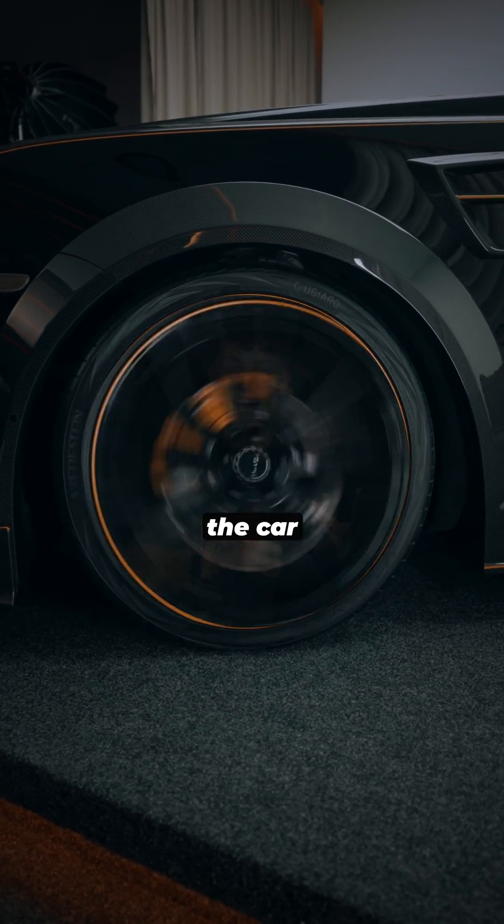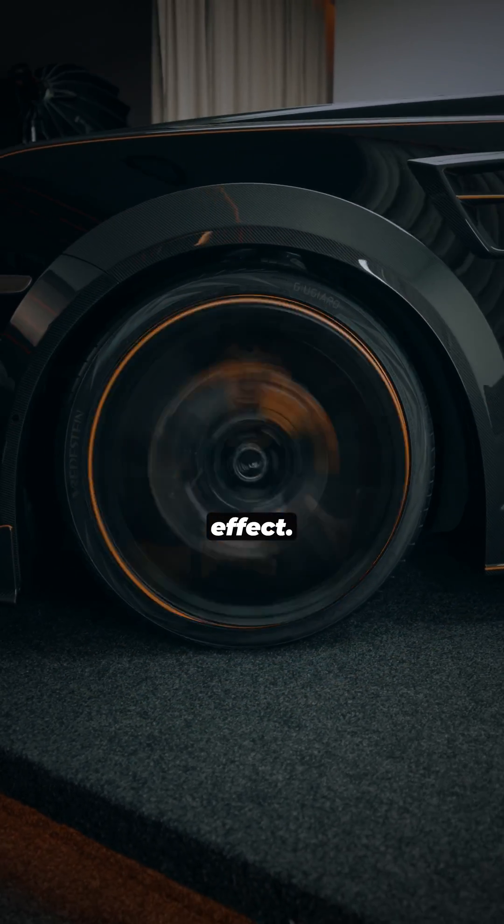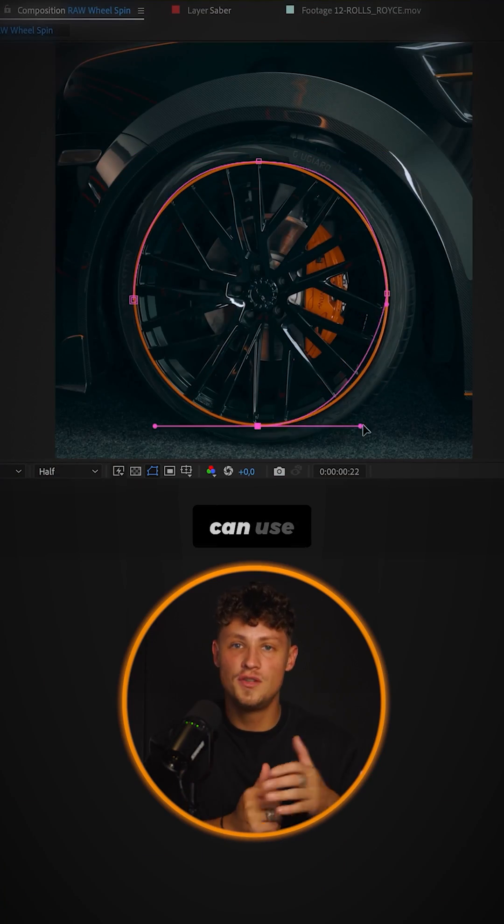How to create the car wheel spin rim effect. First, mask the wheel.